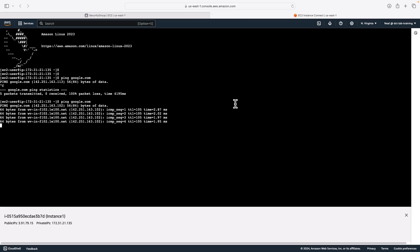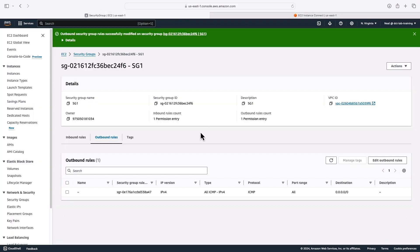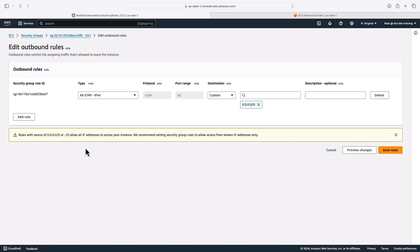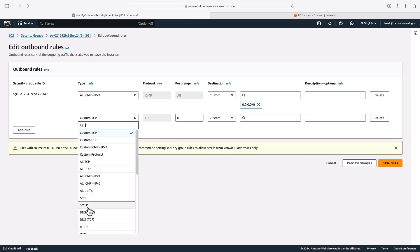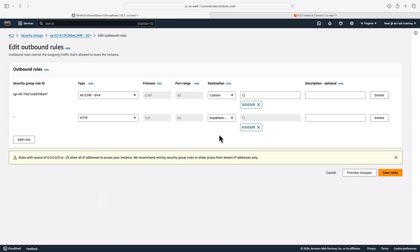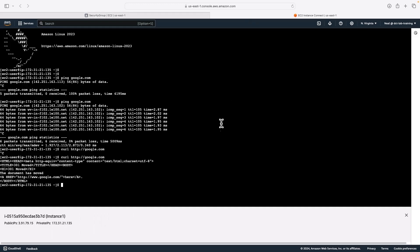So the only traffic that I can initiate outbound is going to be ICMP. If I try to curl google.com using HTTP, that's not going to work. It's just going to hang. It's not actually completing, and that's because I'm not allowing HTTP outbound. So now what I need to do is edit inbound rules and outbound rules and add HTTP to anywhere. Let's come back and see if we can curl. Now we get a response, so we are actually able to use the HTTP protocol.